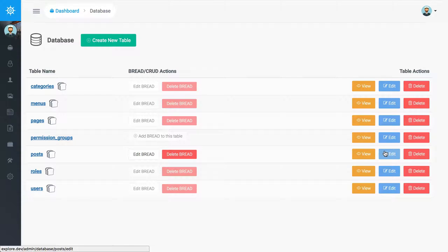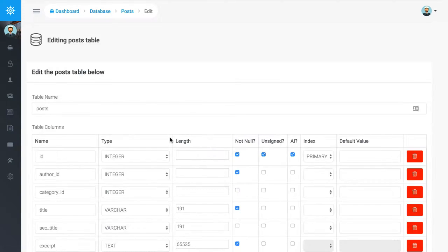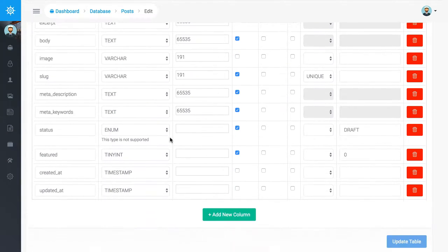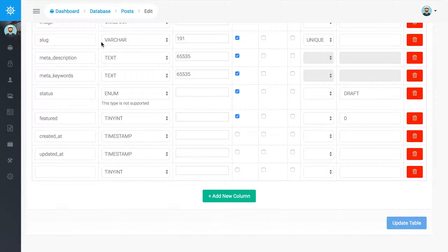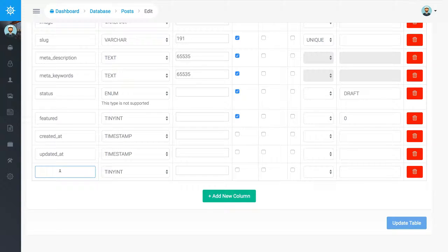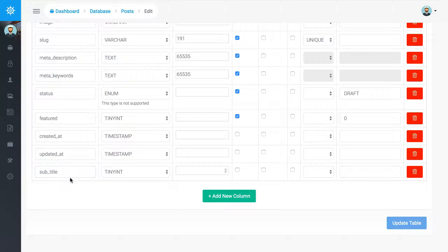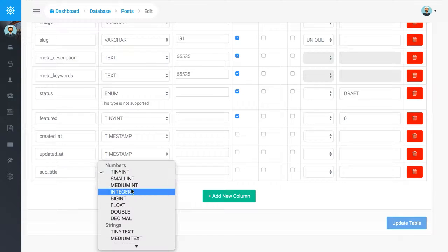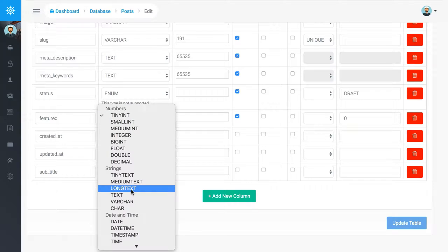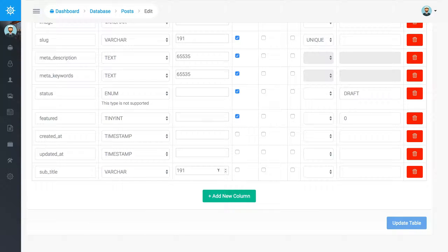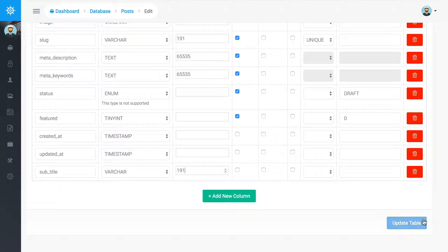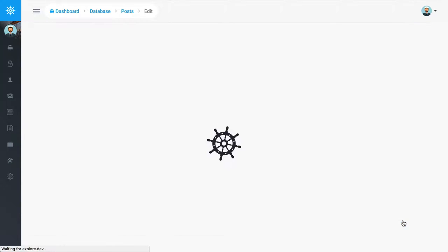So what we want to do is we want to add a new column. We came into the posts database and we're going to add a subtitle. That is not going to be a tiny integer, that is going to be a varchar and we're going to limit it to 191 characters. That's pretty much all we need to do. So now we're just going to say update table.